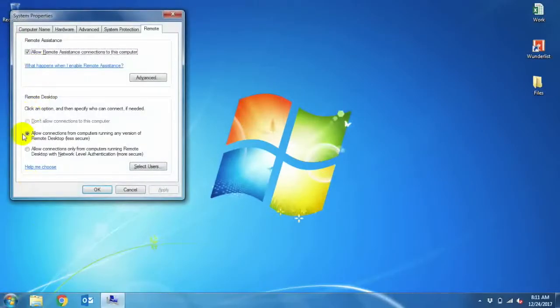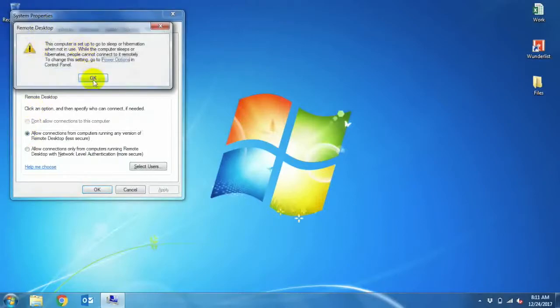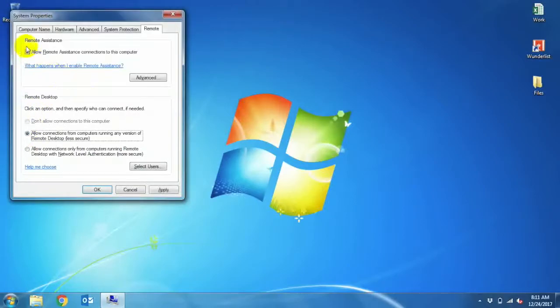Make sure you have checked both allow remote assistance connections to this computer and allow connections from computers running any version of remote desktop. And then press apply and ok.